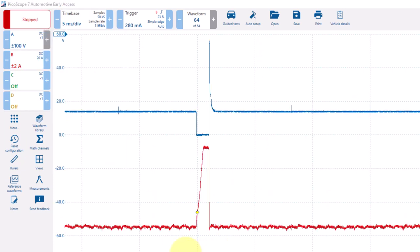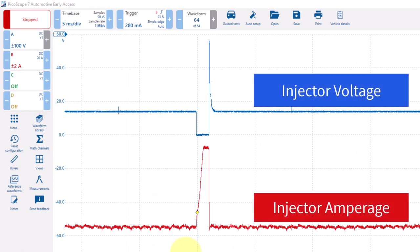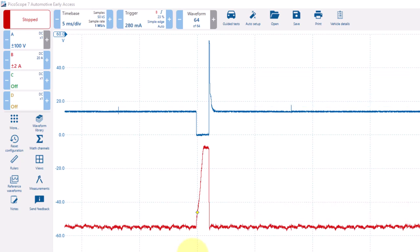I have now turned channels A and B on. This is an injector pattern and A represents voltage and B represents the amperage. We can measure the amount of on time with the time rulers.